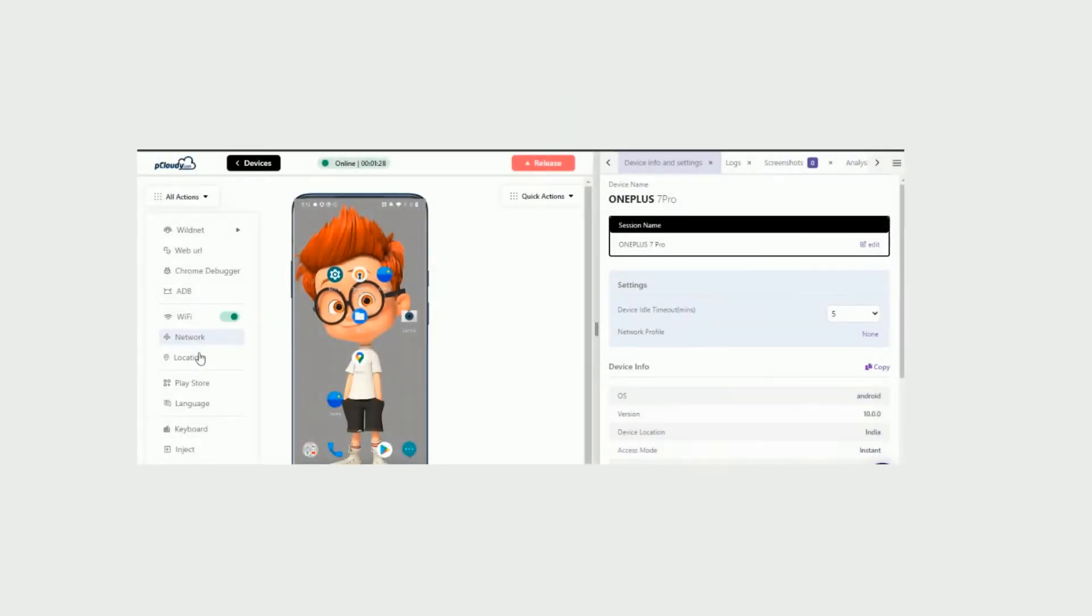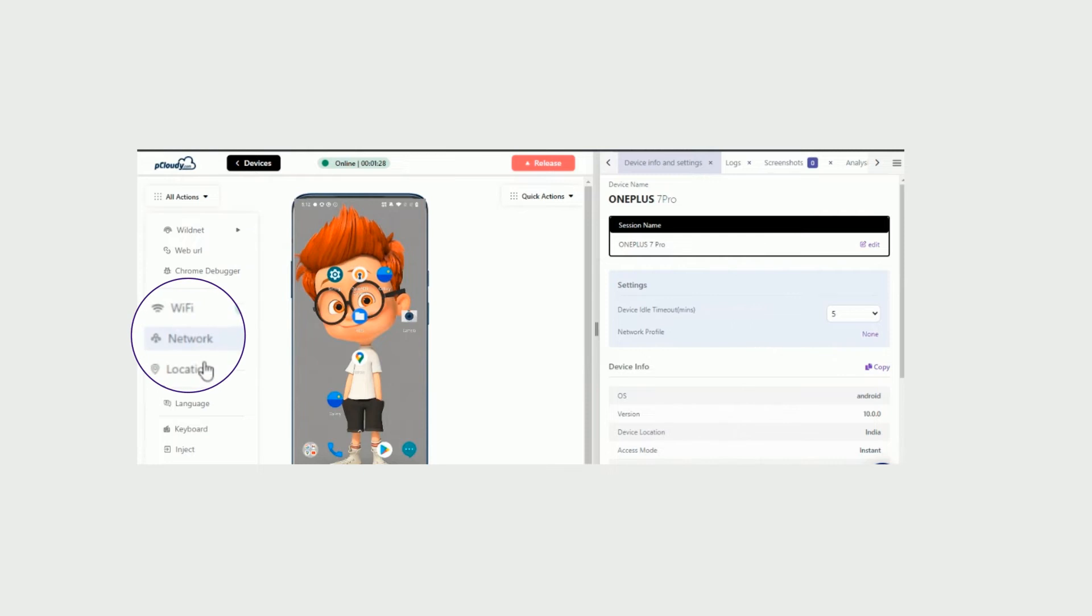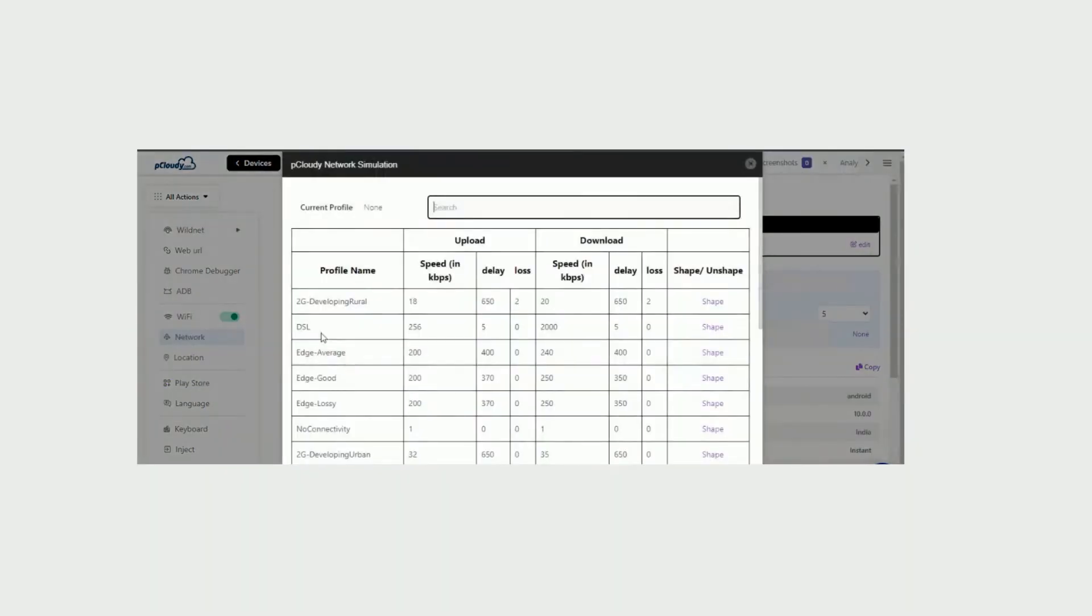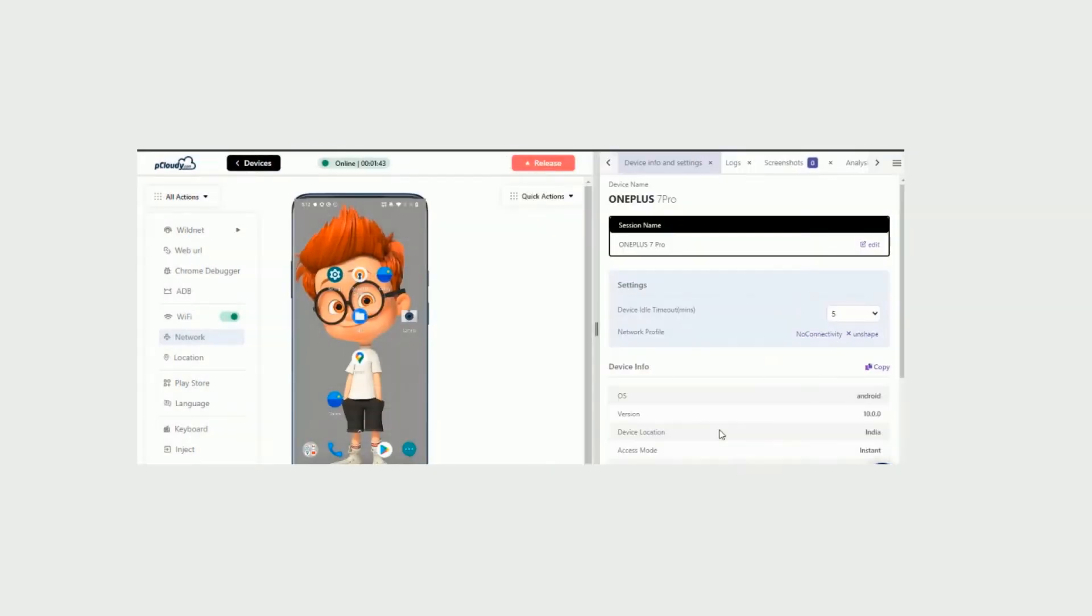Simulating or changing the network profiles of the device is another important feature that you can use to analyze the app performance in different network settings. Simply click on Network and select the network profile you want to test on and click Shape. Once you have completed your testing, go ahead and release the device.